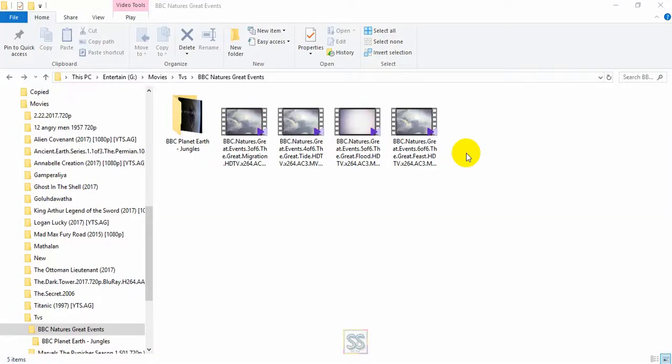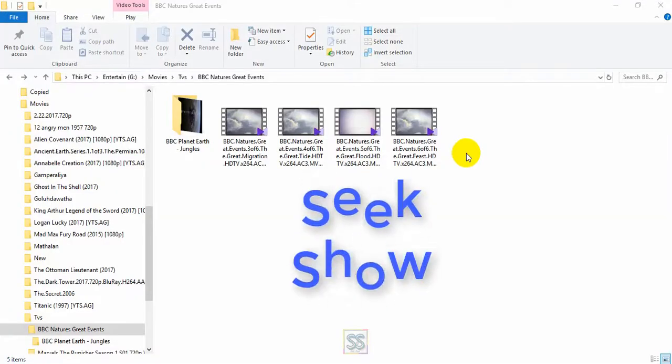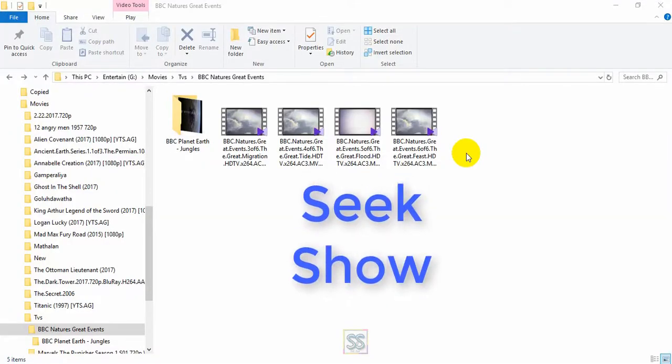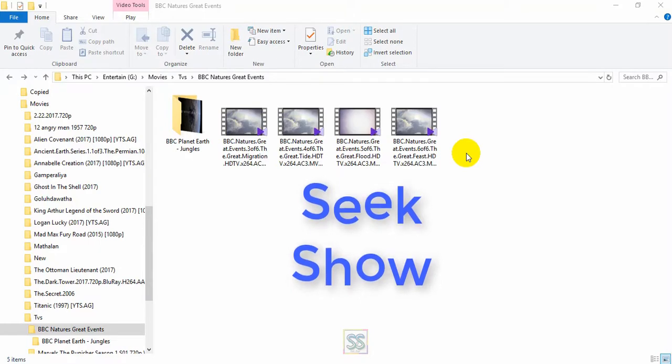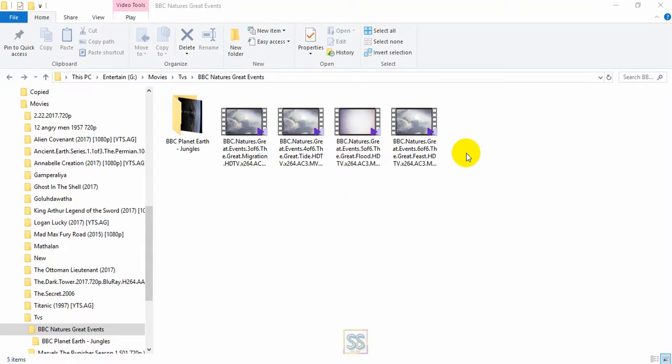Hello friends, you are welcome to Seekshow YouTube channel. Today I make a very useful video for you, and in this video I am going to show you how